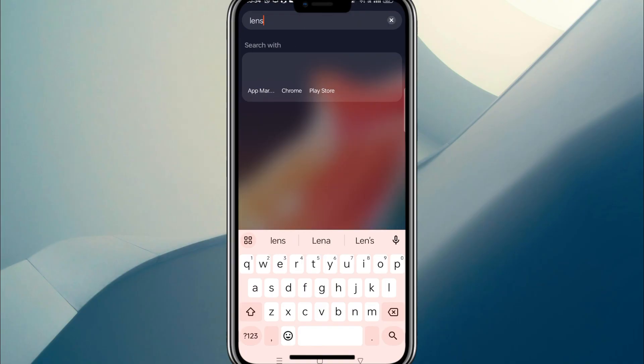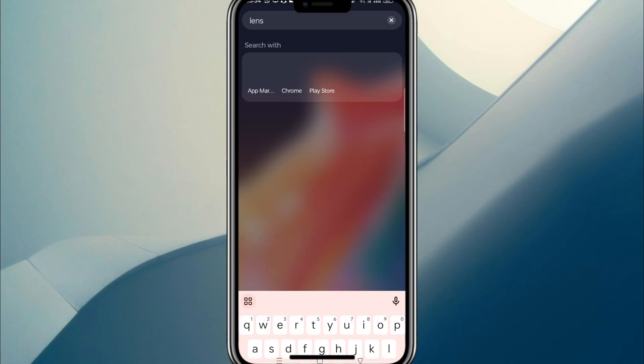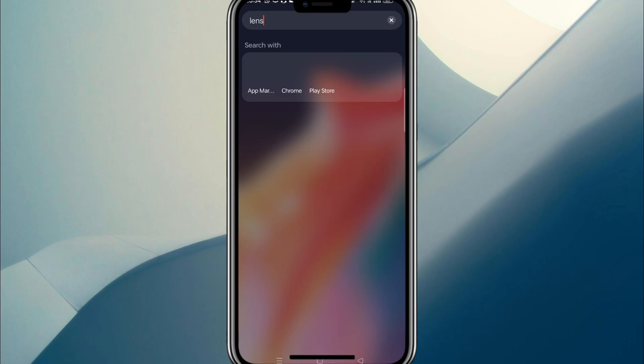And that's it. There you have it, the hands down number one best QR code scanner on Android right now.